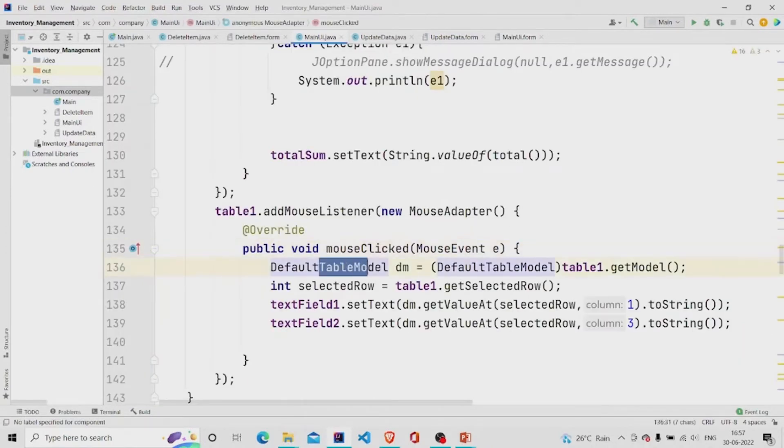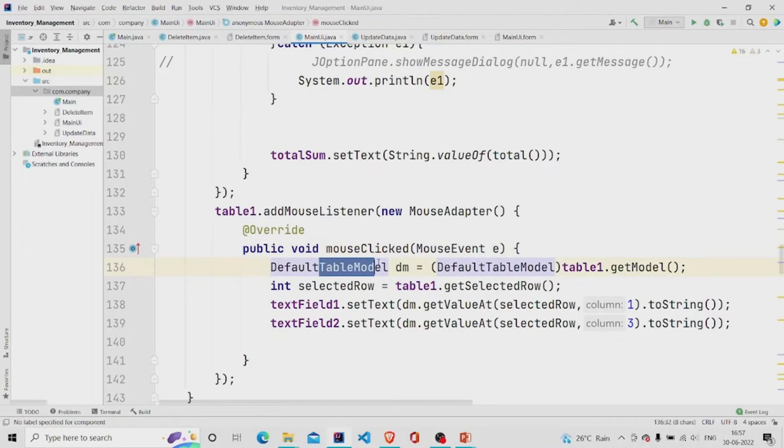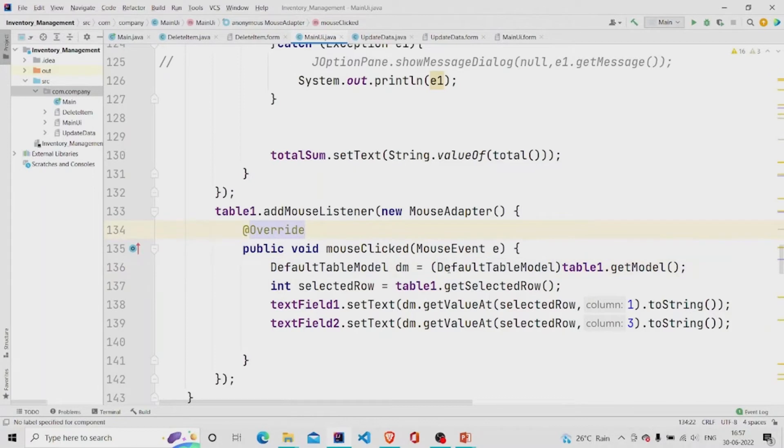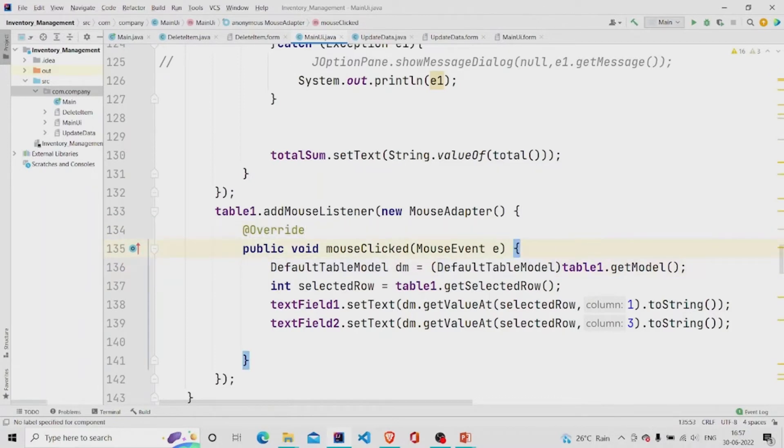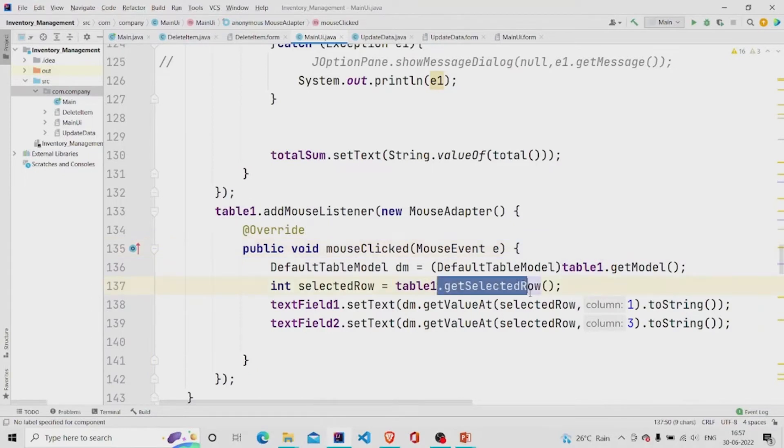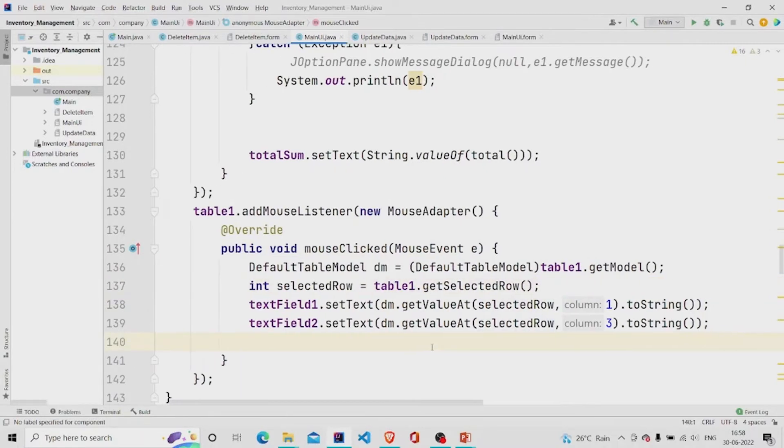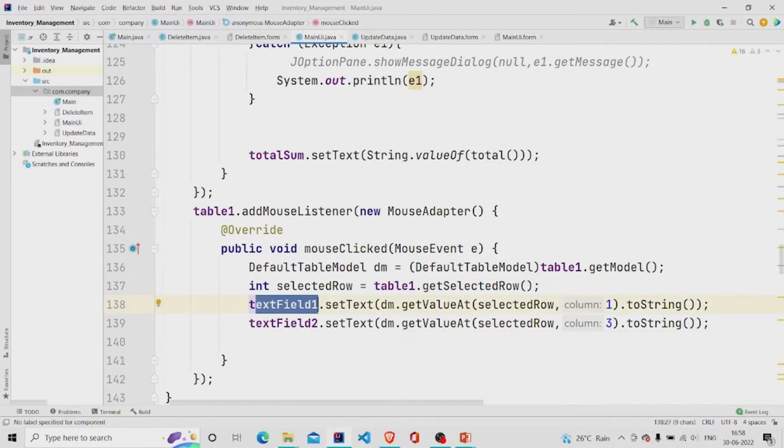I am making a variable of type default table model and casting it. And then simply calling this method get selected row. So it will get the selected row and then filling the data into text field one and text field two.